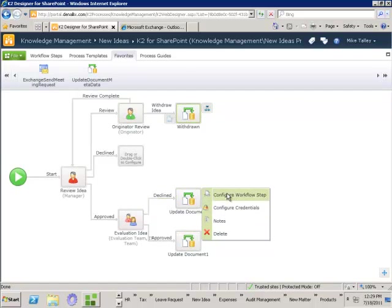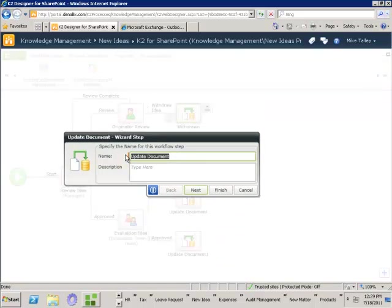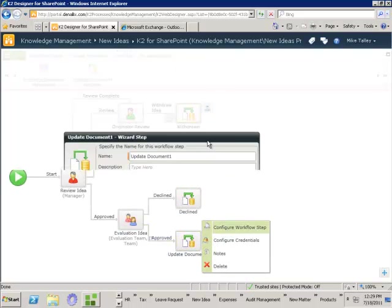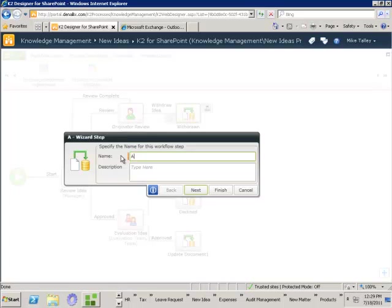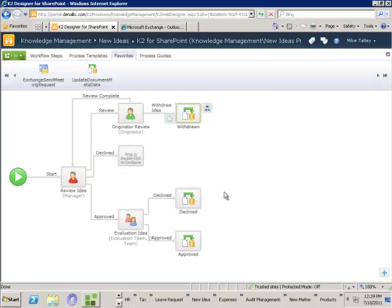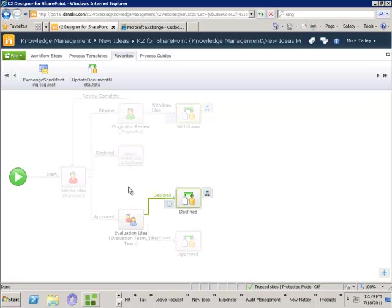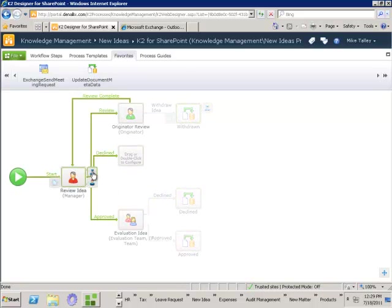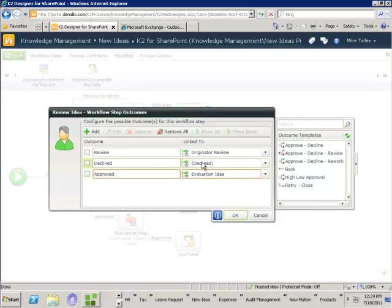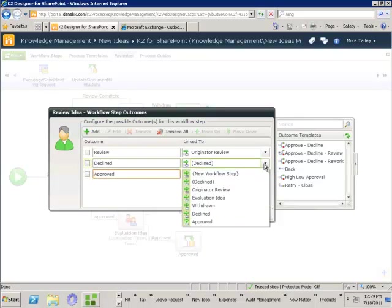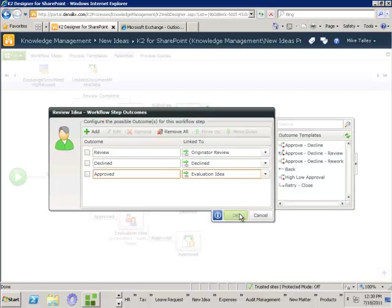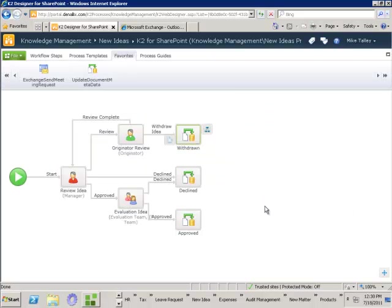I'm just going to go through and update the descriptions of these steps — this is going to be 'declined,' this step here is going to be 'approved.' Next I need to say okay, if it's originally declined what do I do with it — all I want to do is send it through to this same decline step. I come in to the workflow outcomes and on decline I'm actually going to send that through to the decline step I just defined. Now we can see we've got a process which will run and in effect is ready to go.